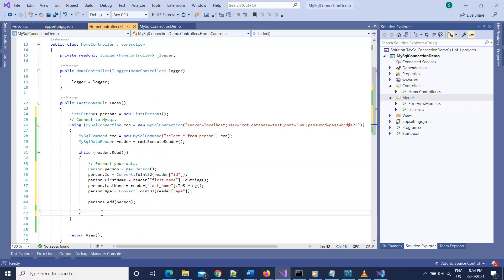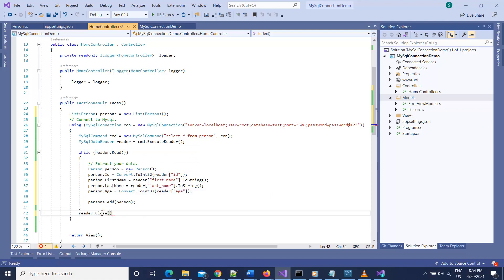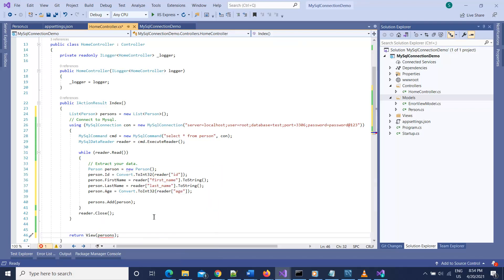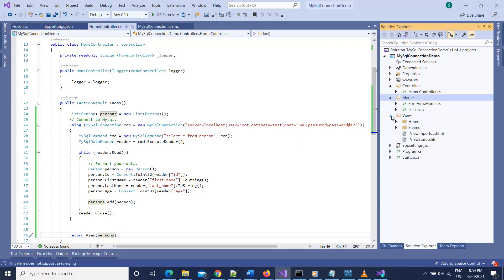After the while loop, call reader.Close(). Then pass the list of persons as a model to our view by returning View(persons). Our controller code is now complete.